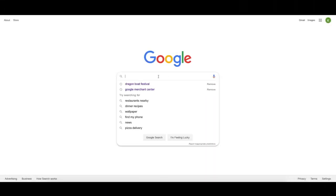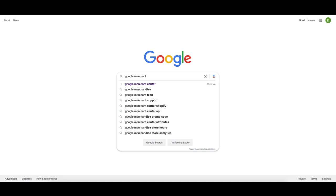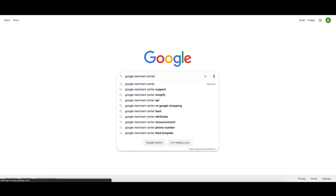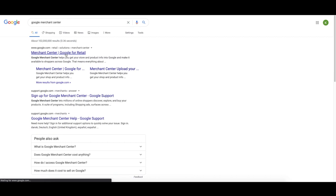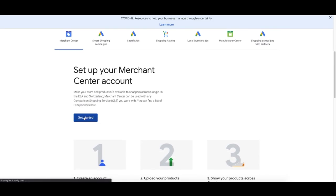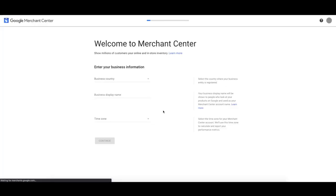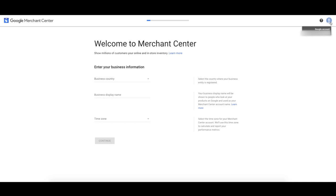Let's create our Google Merchant Center account. Go to Google, type in Google Merchant Center, and click the first result. Click get started — it's going to ask for your business information. Make sure you're using the same email that will be used on your Google Analytics account and your Google Ads account. If they're all the same email, Google will automatically see that you own all these accounts and it's easy to link them all up.